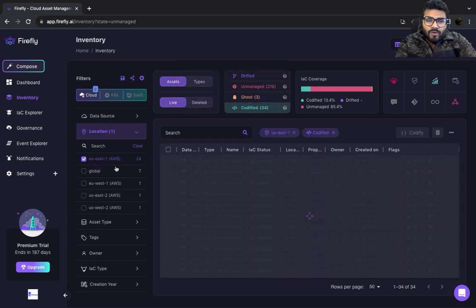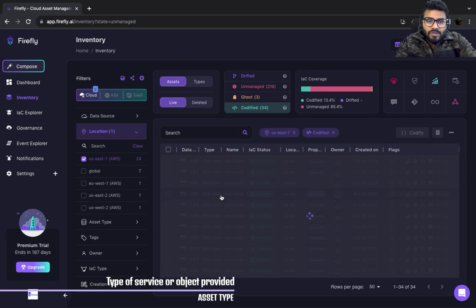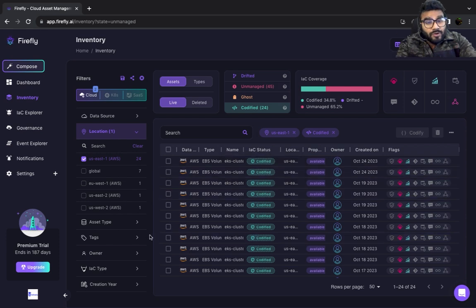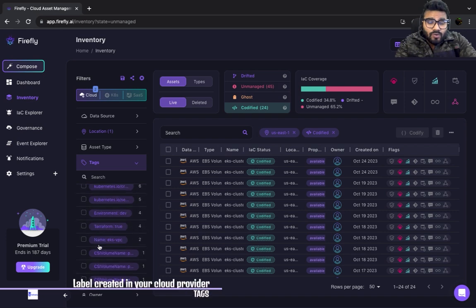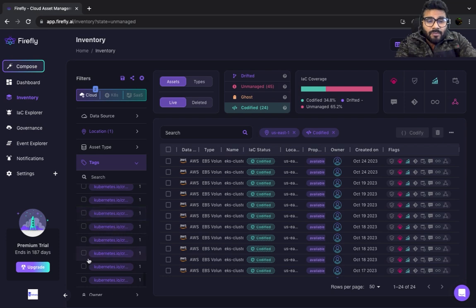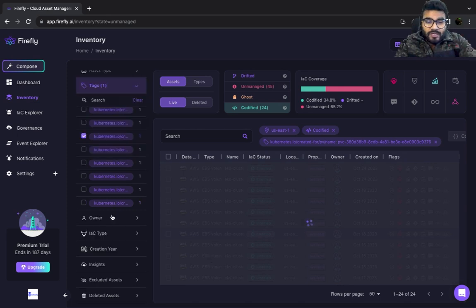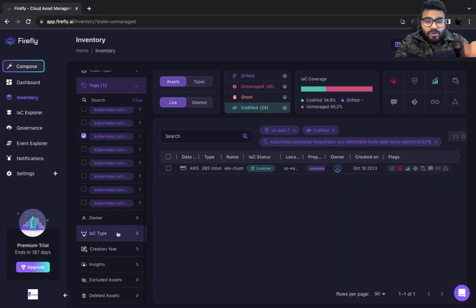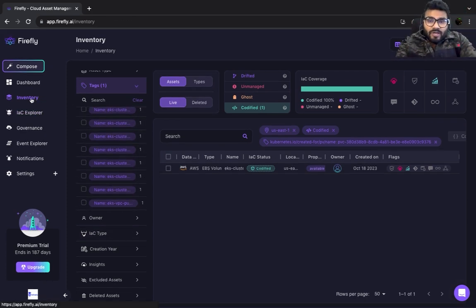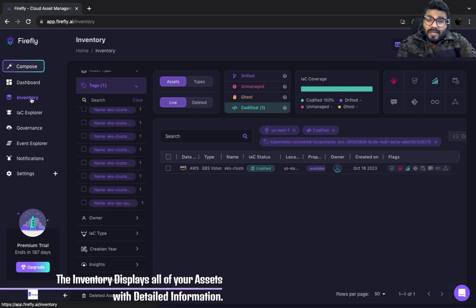If you want to filter resources by location, US-East-1 is one of the highest-used in my case — you can see 24 resources there. You can further drill down by tags, so you could filter by tag name like 'eks' or 'created by,' or by department. You can also filter down by owner, team, or similar attributes, which is super helpful for inventory management.